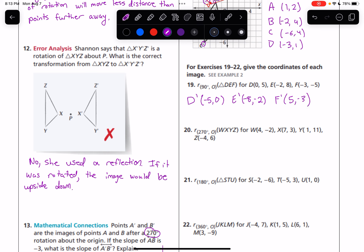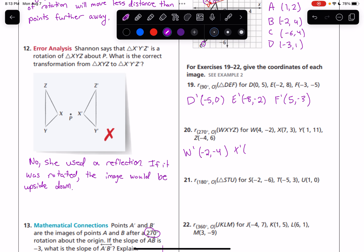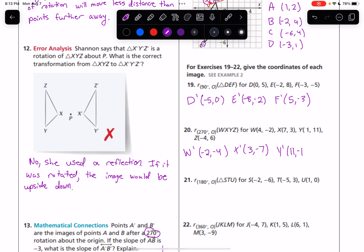Number 20, for 270 degrees, we will make the x-coordinate opposite of itself and switch the x and y coordinates. So W started out as (4, −2). W-prime: we're going to make that 4 a negative and switch them around to be (−2, −4). X-prime is going to be (3, −7). And Y-prime is going to be (11, −1). And we have Z-prime as well — it's a quadrilateral — and that is going to be (6, 4).